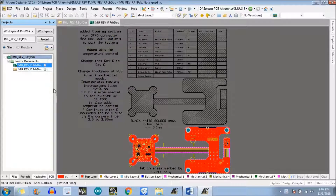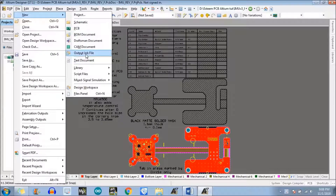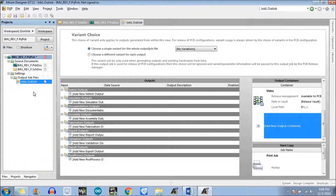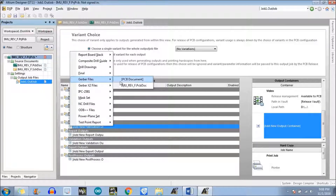The first method we will follow is the output job file. What we will do is just go to File, then New, and select Output Job File — just click on Output Job File. It will automatically add a particular job file and a window will pop up. Here we need to go to the fabrication output option, follow my cursor, click over here — there is an option which is Gerber files — and select your project. In my case the PCB doc file is IMU Revision F, just click on that. We have successfully added a Gerber file.